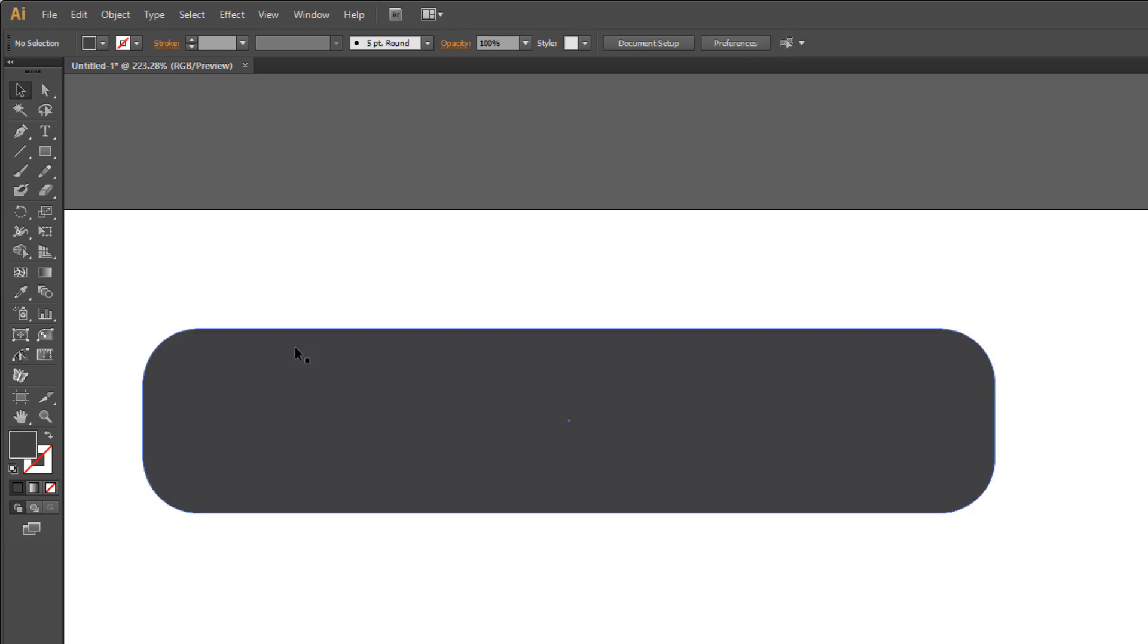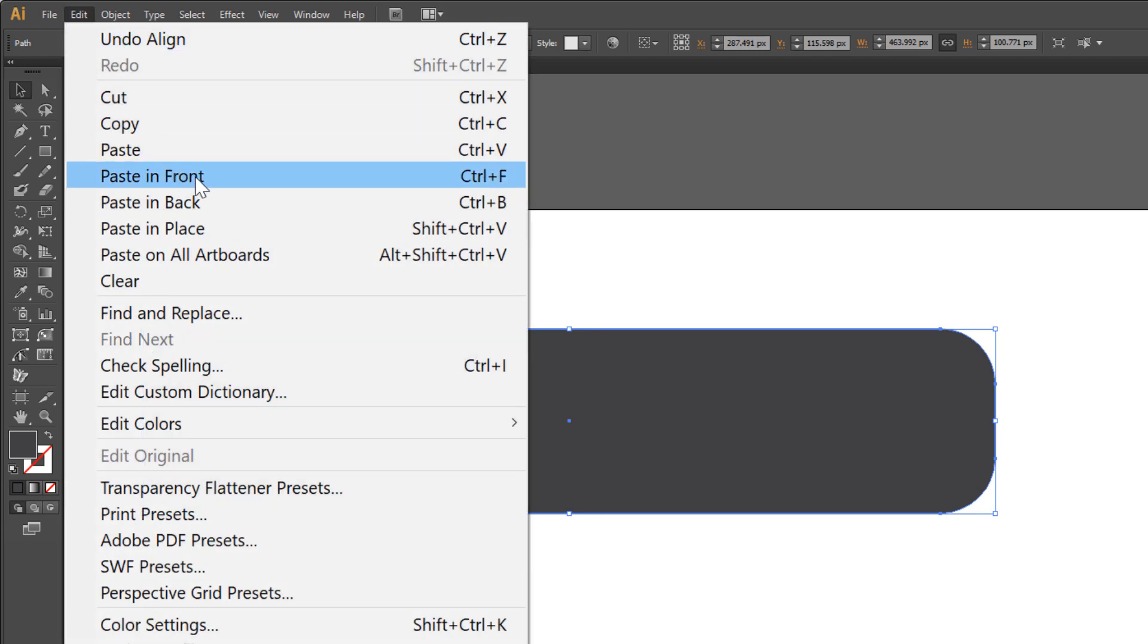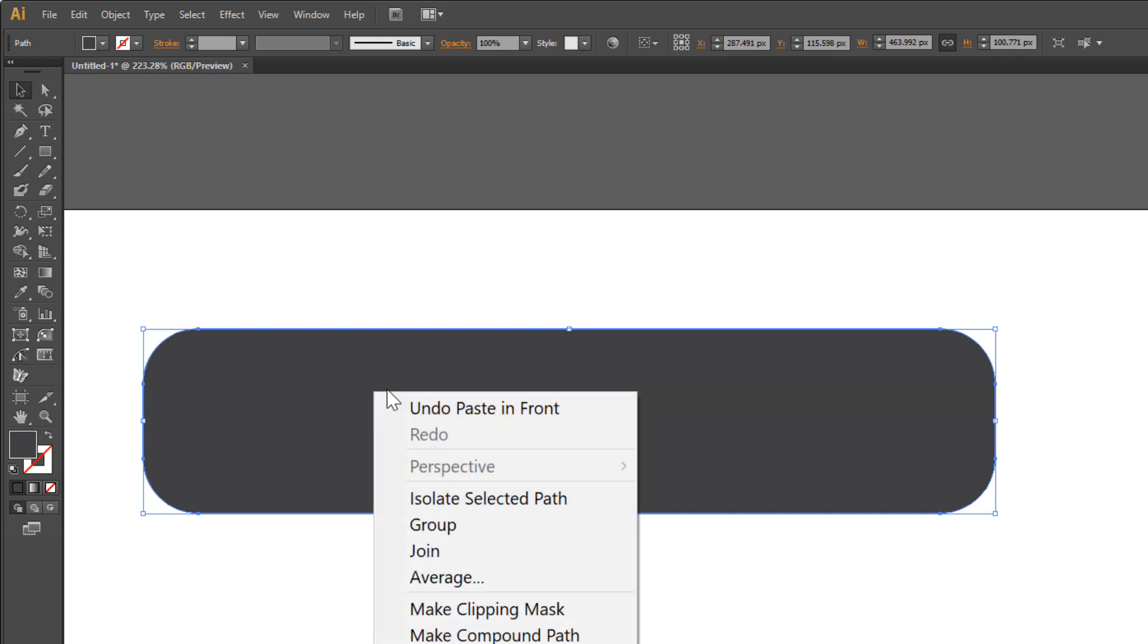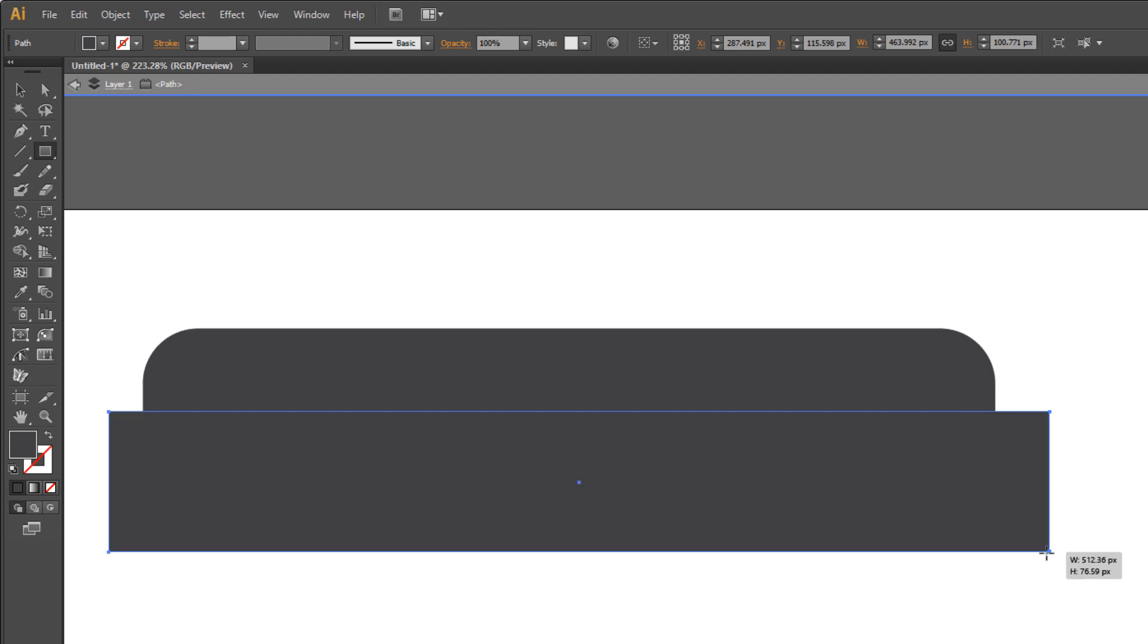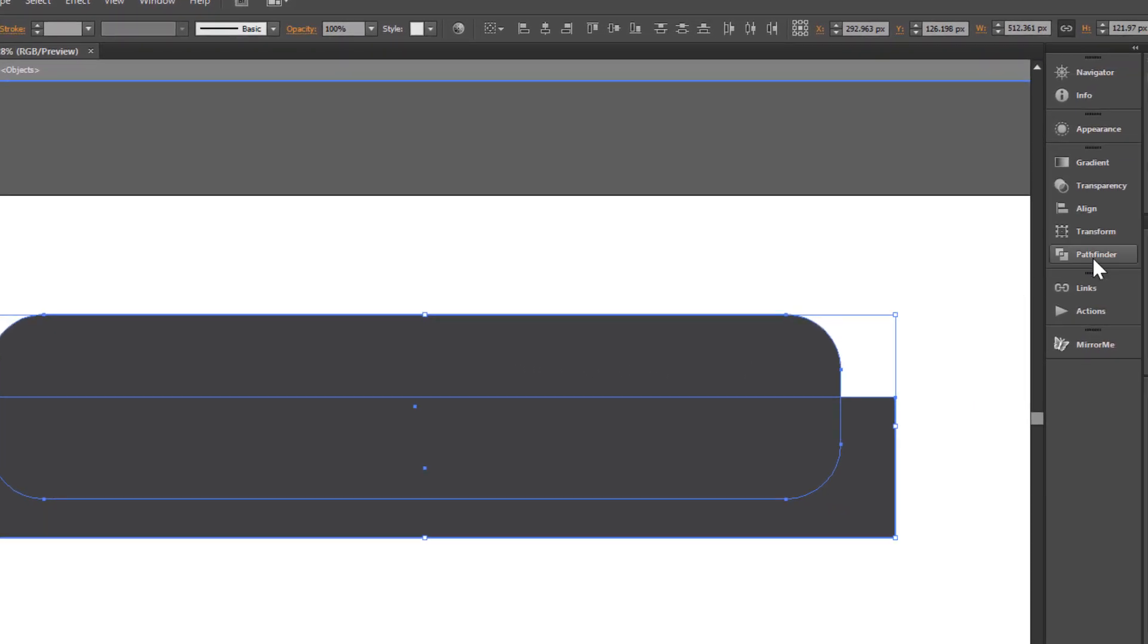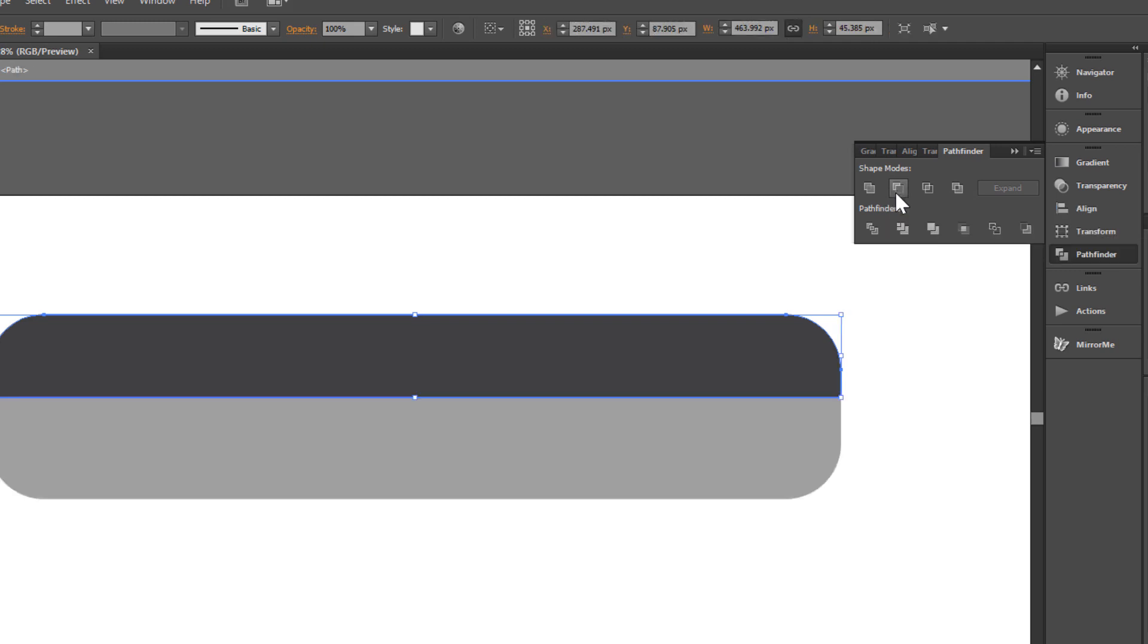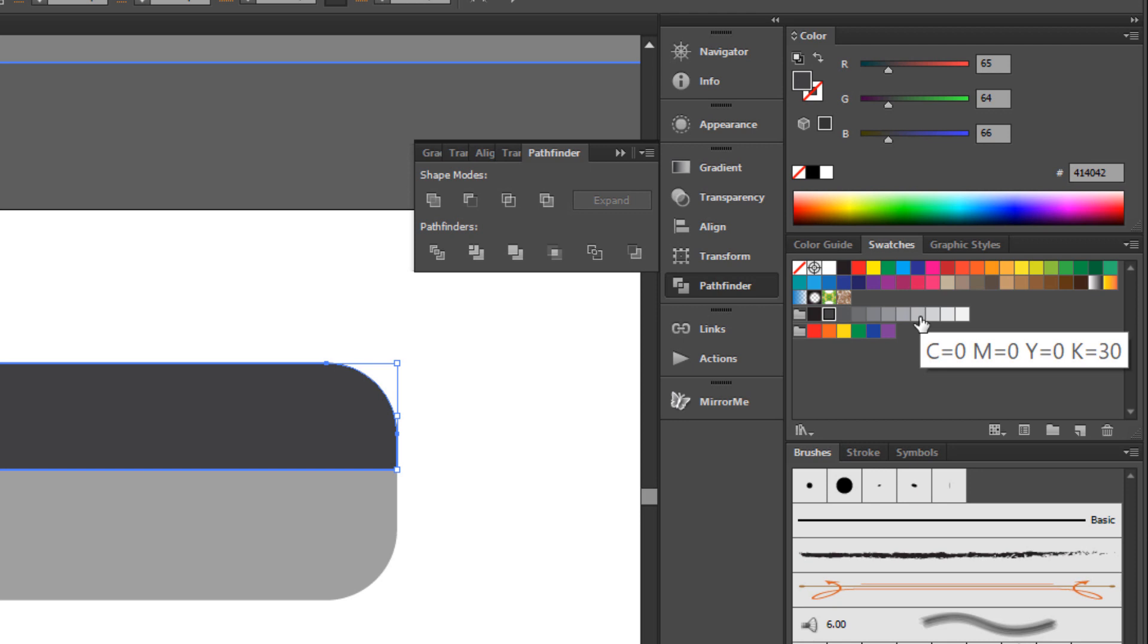Select the big rectangle and make a copy: Edit > Copy, Edit > Paste in Front. Right-click your mouse to isolate the selected path. Draw a rectangle here. Select all. Go to Pathfinder and choose Minus Front. Change the color to light grey.